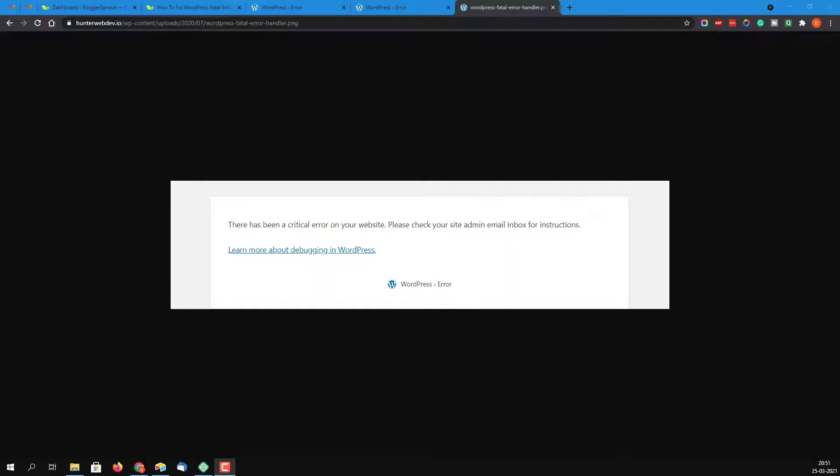Hello guys, welcome to Bloggers Pro. I'm Idaj Krasim and in this video I will show you how you can easily fix a WordPress fatal error. Whether you have updated a plugin or done nothing, but it shows a fatal error, in this tutorial I will show you step by step how to fix it. Let's get started.